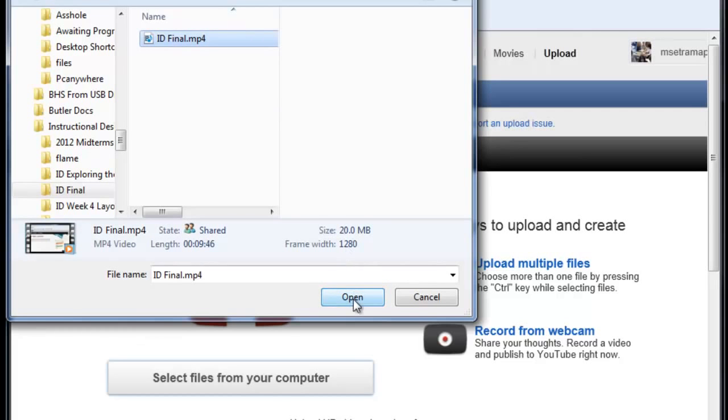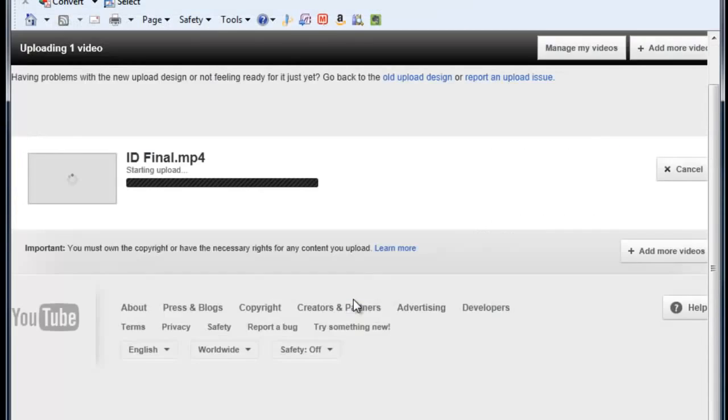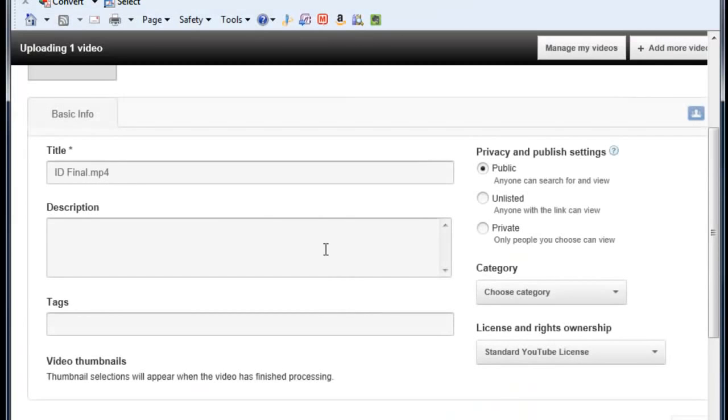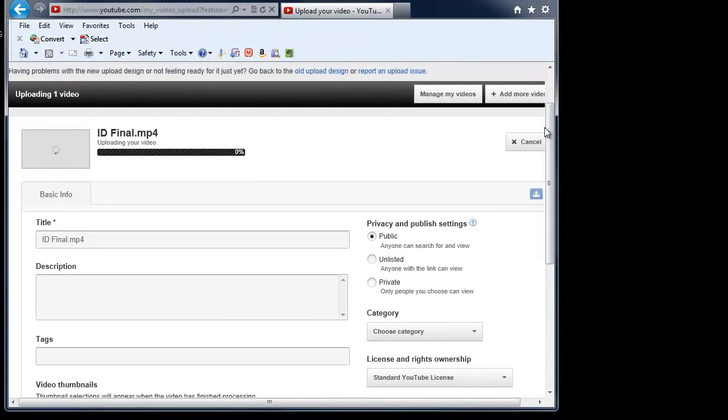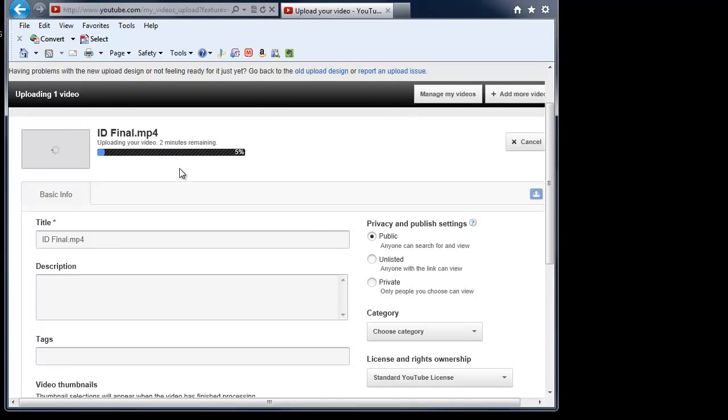Now I'm going to go ahead and click on open and what's going to happen is it's going to go ahead and start the uploading piece right here and depending on the size of the video and the quality it could take a bit of time and that's fine.